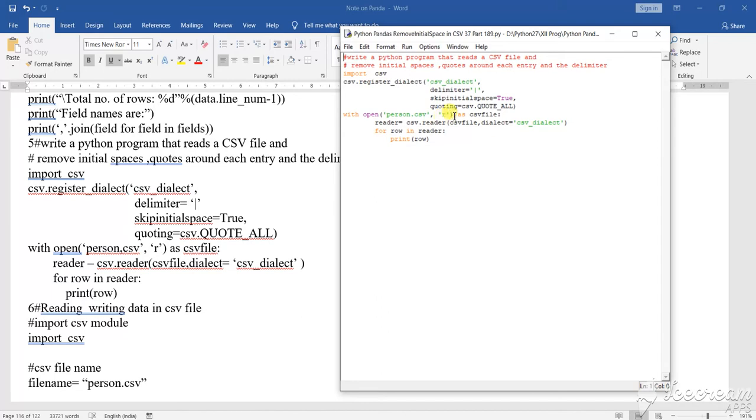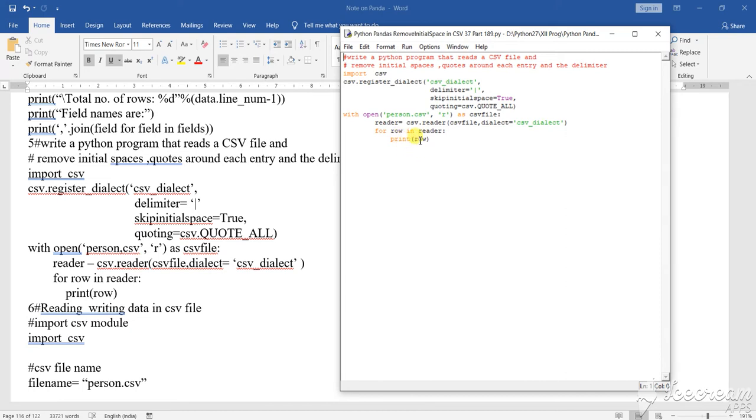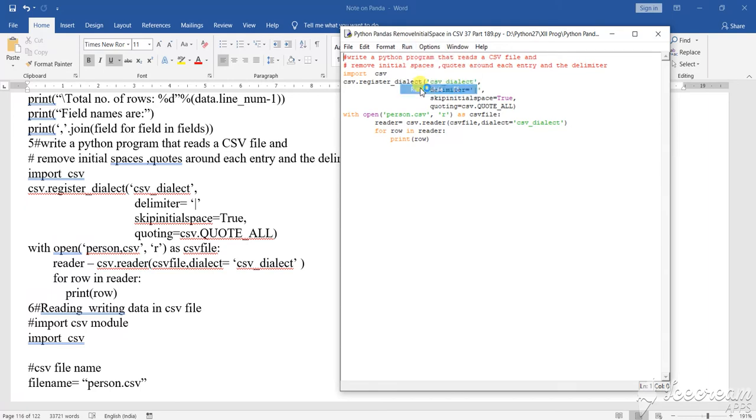csv_reader equals to csv.reader(csv_file, delimiter=csv_delete). Now for row in reader, print row. Here, so this is to be printed.